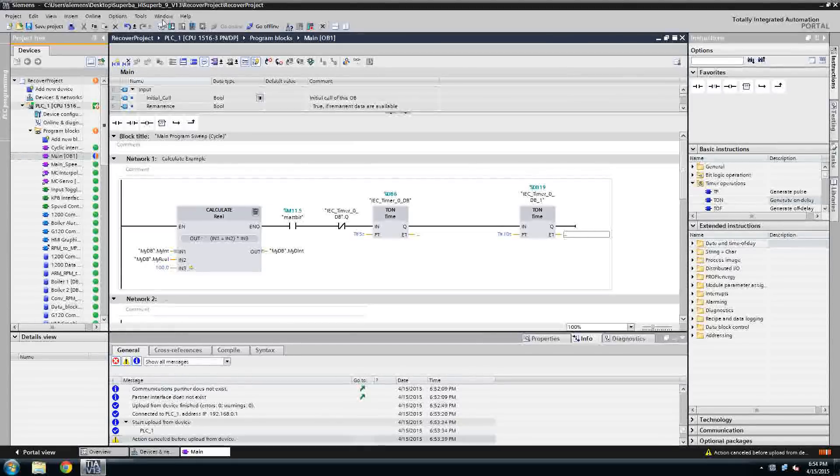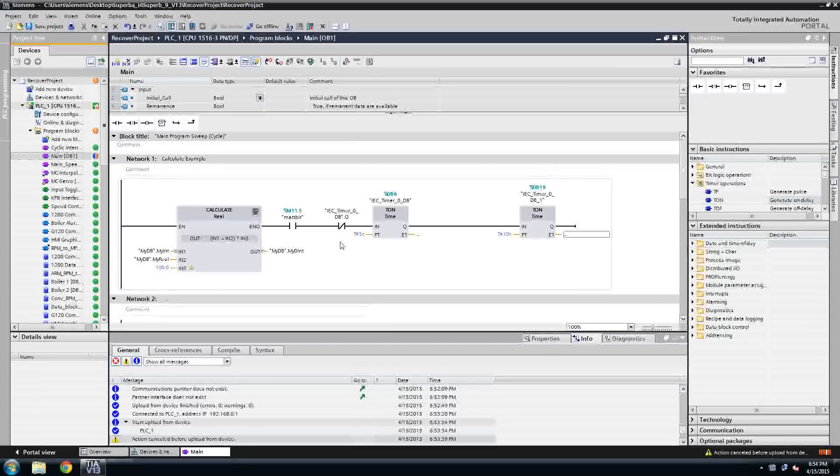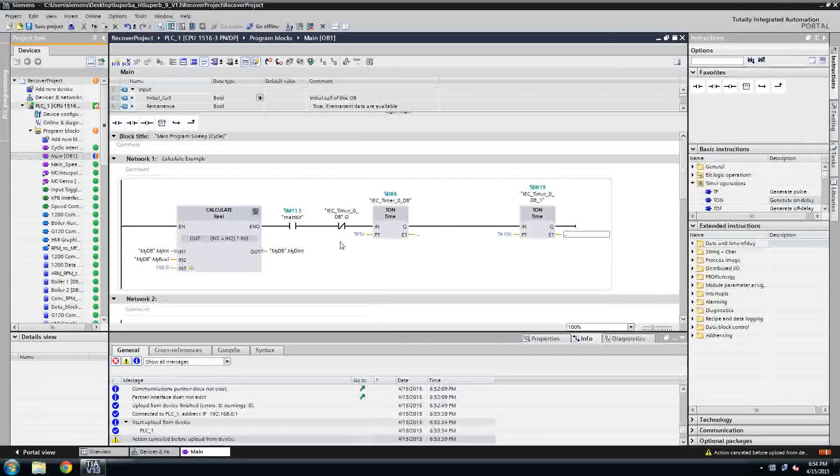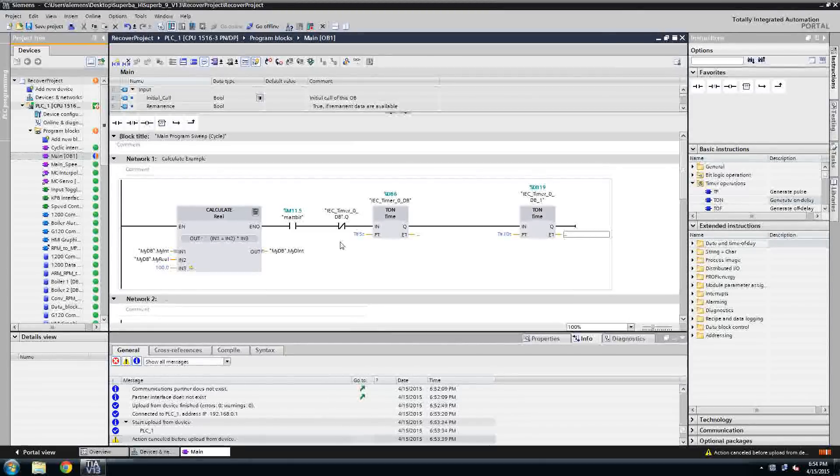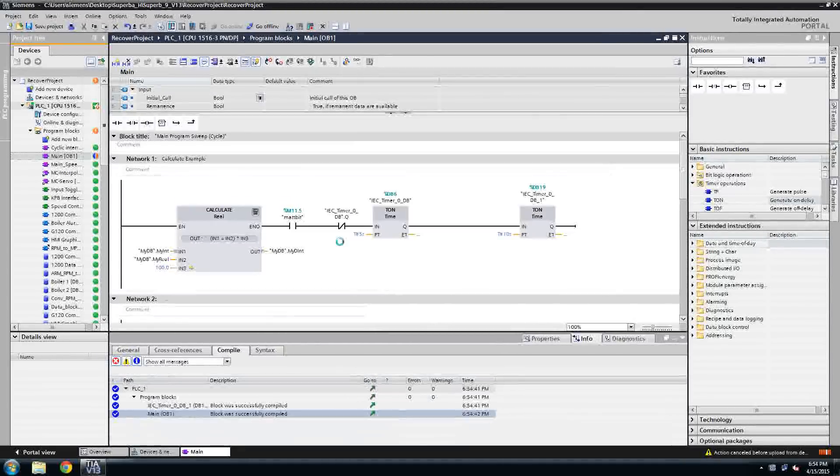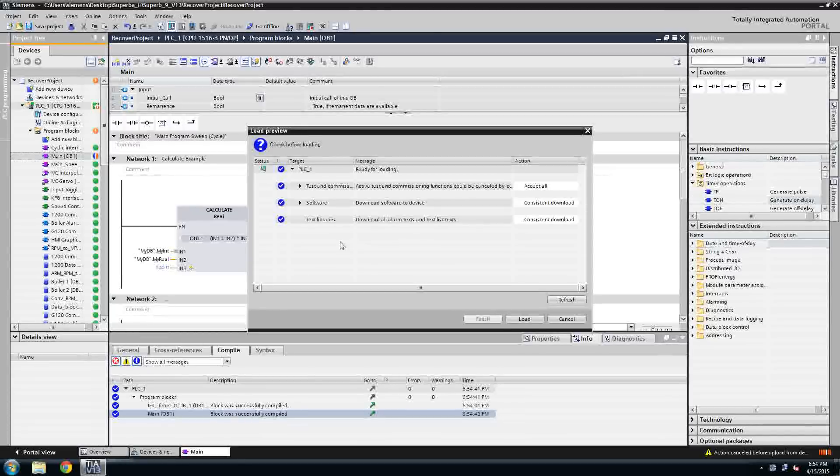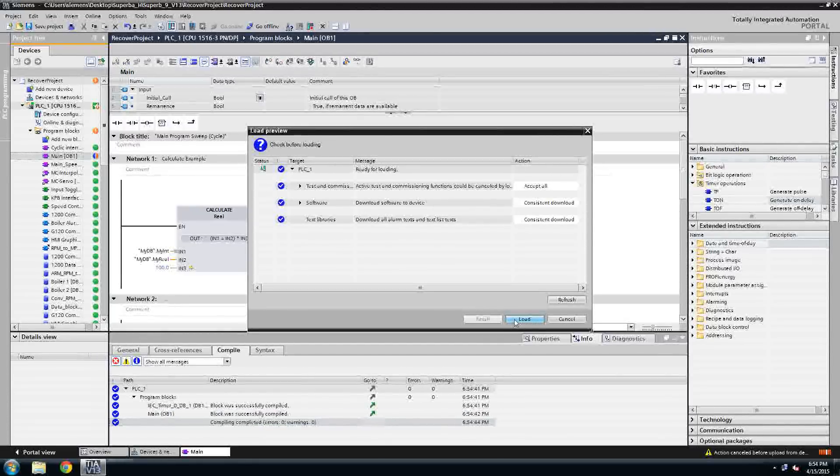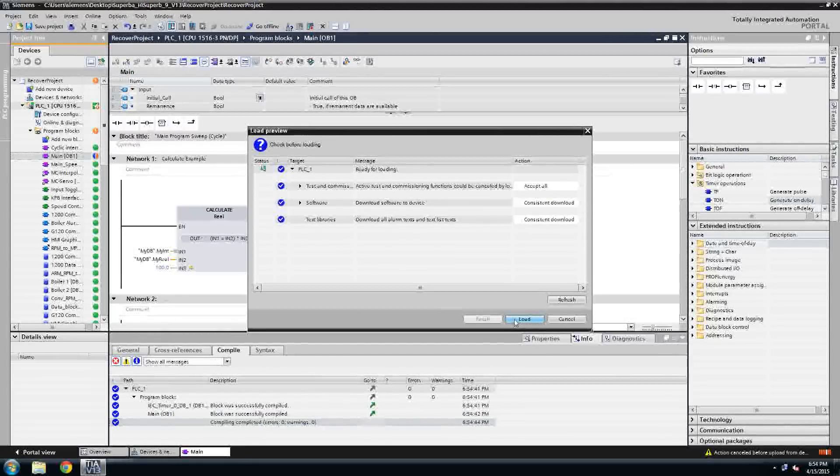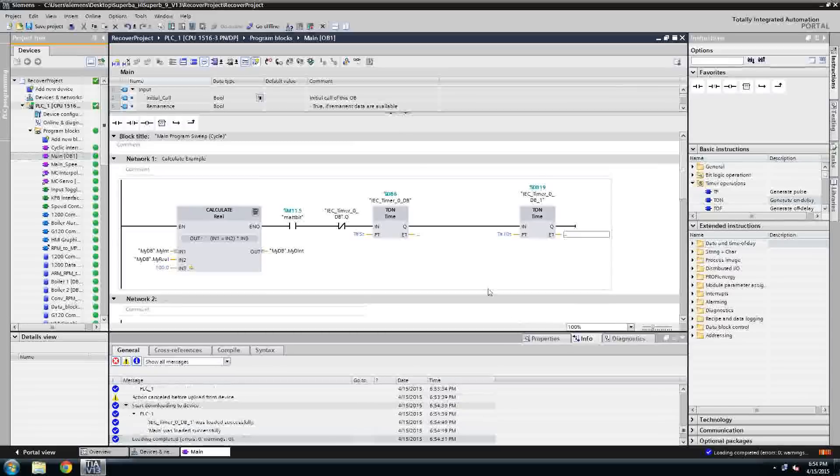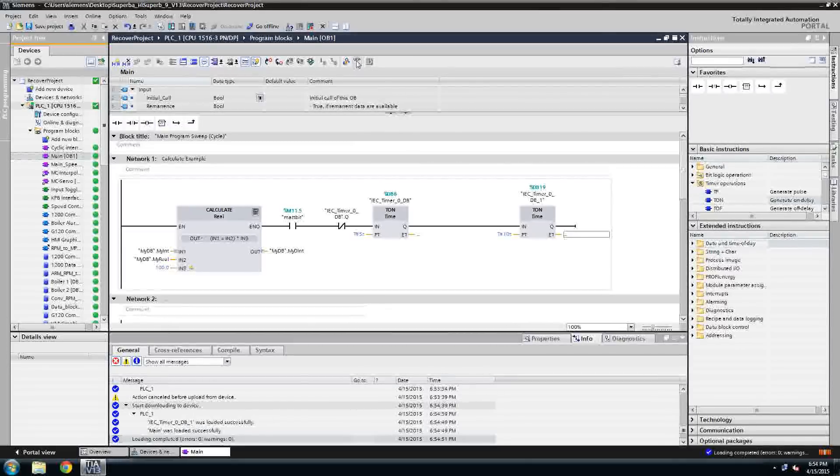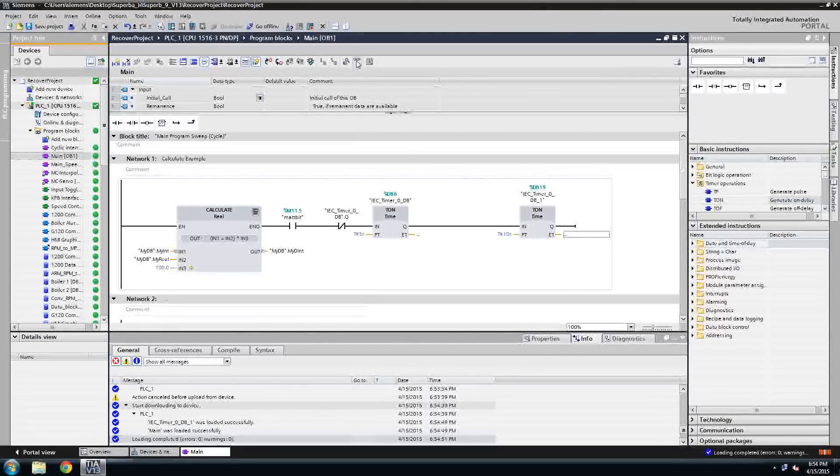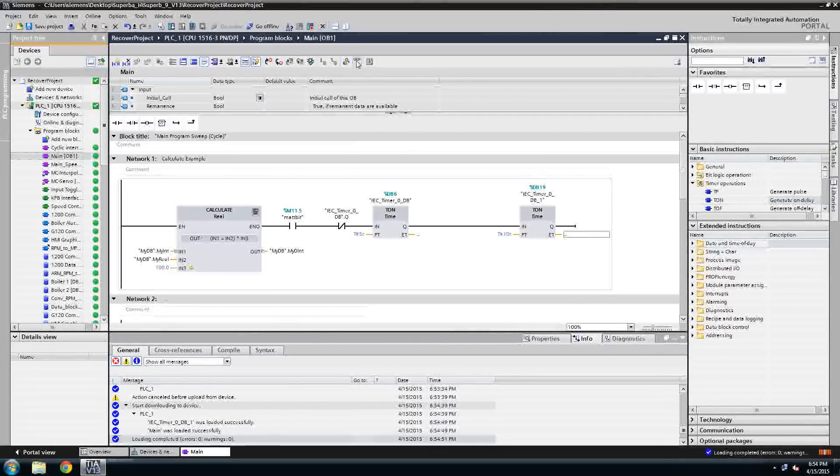And now I can download to this, to my project without a worry of a compilation error because I'm missing a device. Once I have that loaded, now I can monitor and I'm back in business.